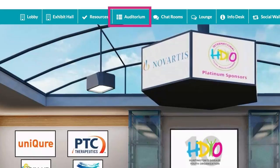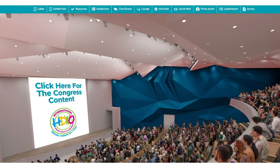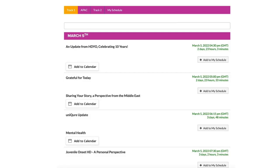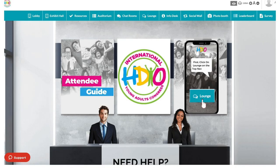Next, you will also see the auditorium button. You can go through the lobby and click on auditorium or this top navigation link, and the first thing that you'll see is a list of the schedules that will be happening either on Saturday or Sunday. This is where you can join meetings in progress, add different sessions to your calendar for later times, and go back and forth between meetings as you please. The info desk is where you can find our attendee guide if you need additional support.